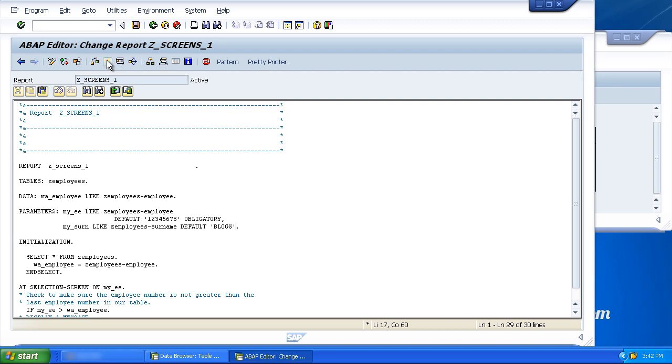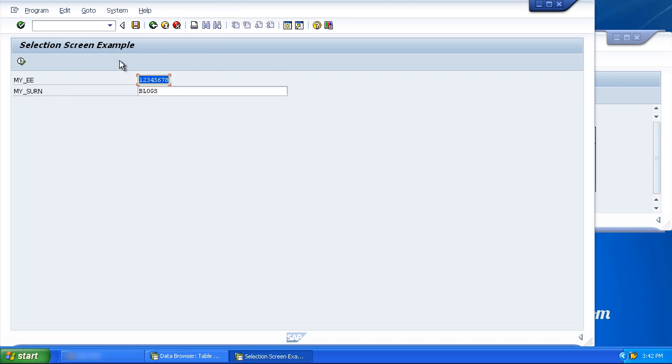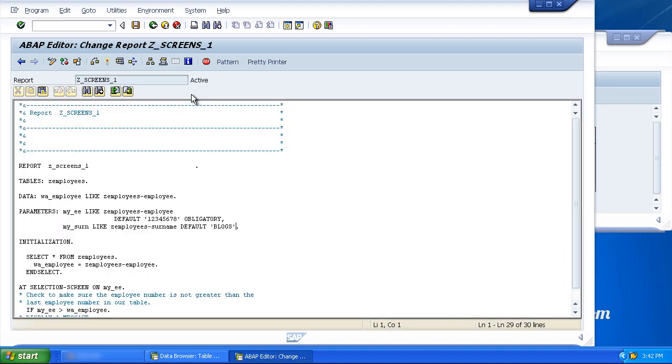So we'll take away that addition, activate our program. And now when I put a load of lowercase letters in and press enter, it converts them to uppercase. Let's pop that back in.